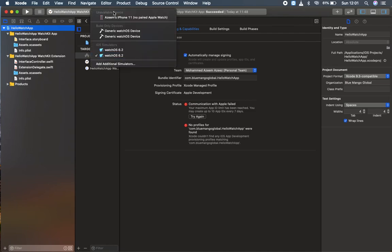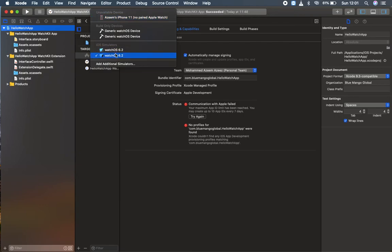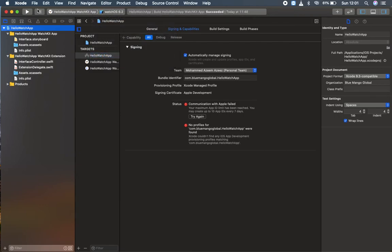Another method is if you have paired with your real device, if you have paired the watch with a real device, you can also run it too. So I'm going to run and check what we have done so far.